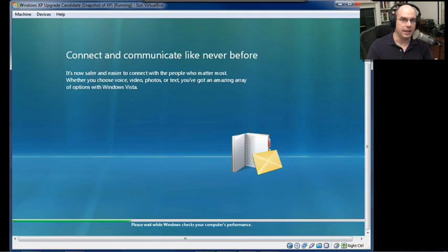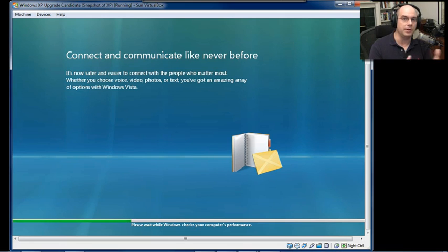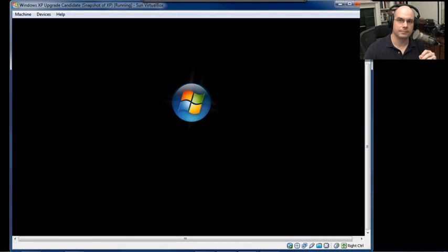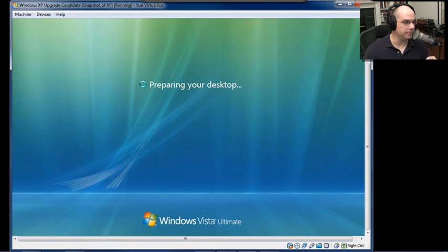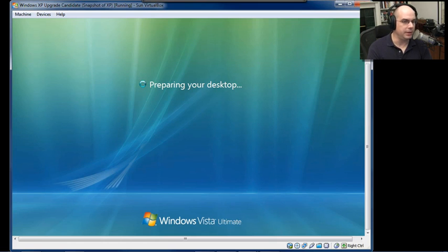And it's adjusting things like how the memory is being used, how the graphics are set up on the screen, and a number of other features. And there's Windows Vista. Welcome. We now prepare the initial desktop configuration. And we're nearly done with the upgrade process.